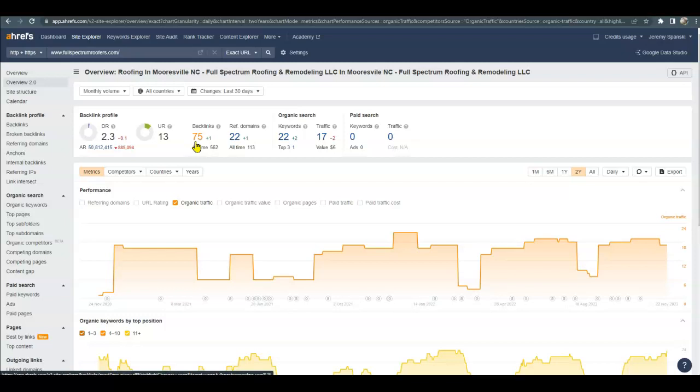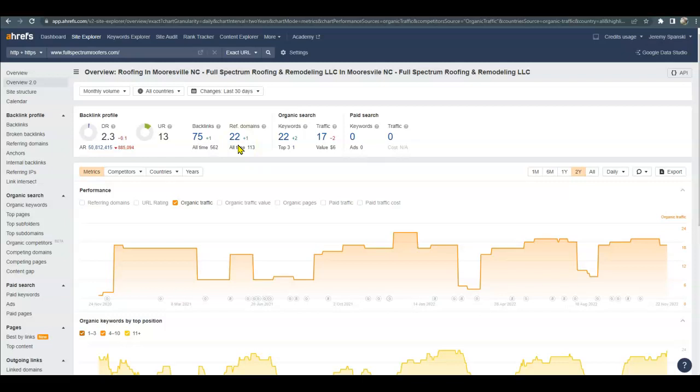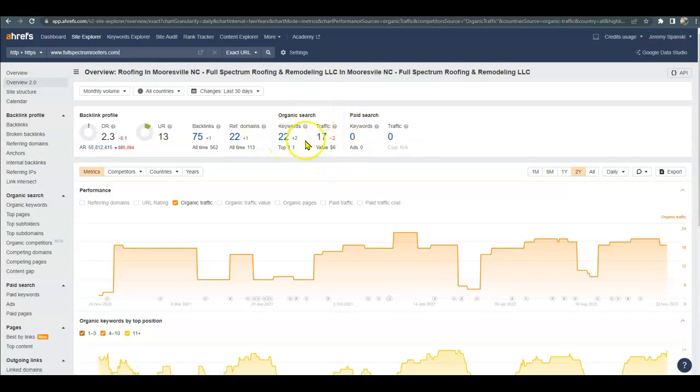It's really important to keep in mind that not all backlinks are created equal. You're gonna get a lot more power and trust from Google if you have other roofing companies linking to you versus McDonald's, because Google knows you're not a fast food company. You're at 75 backlinks and 22 referring domains. The referring domains are just the websites that host those backlinks. You're at 22 organic keywords and roughly getting around 17 people searching your site each month.